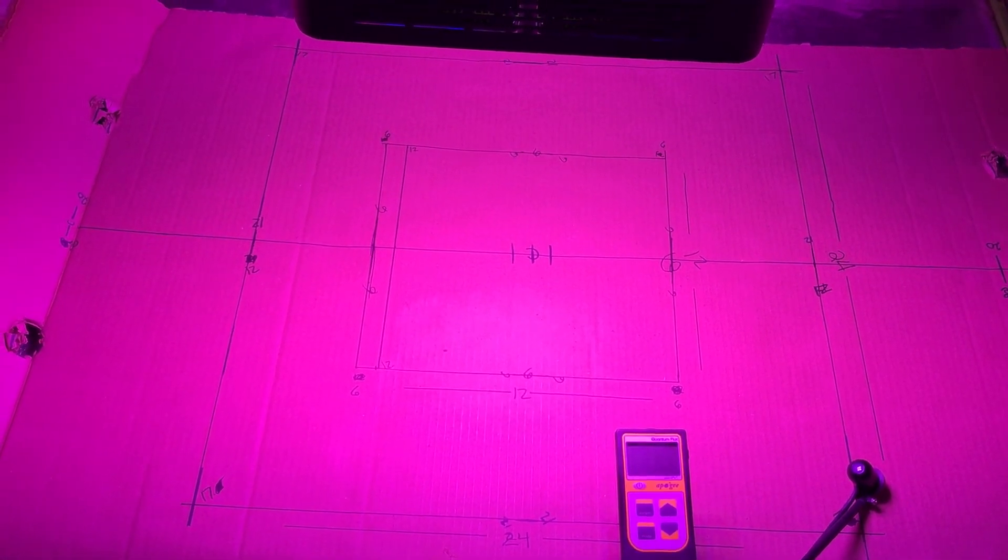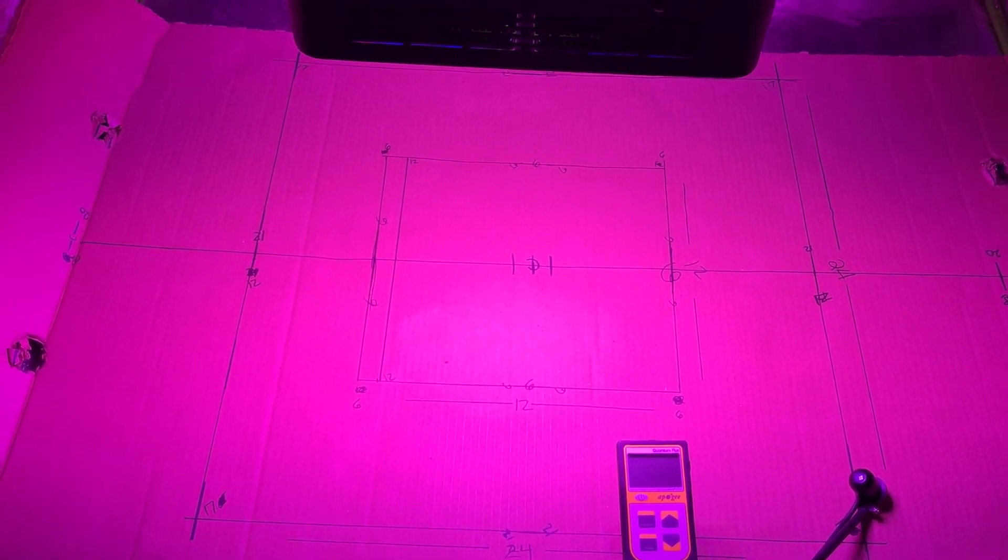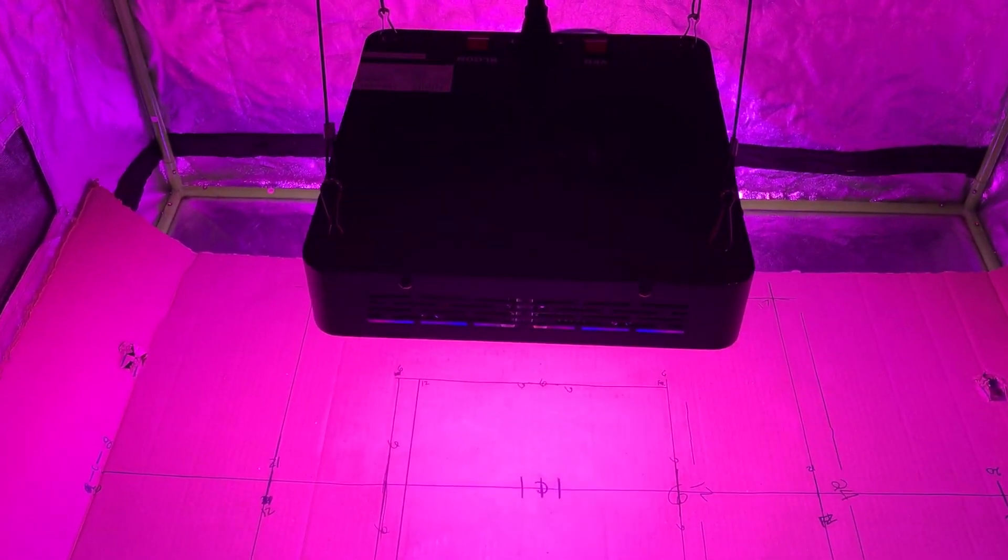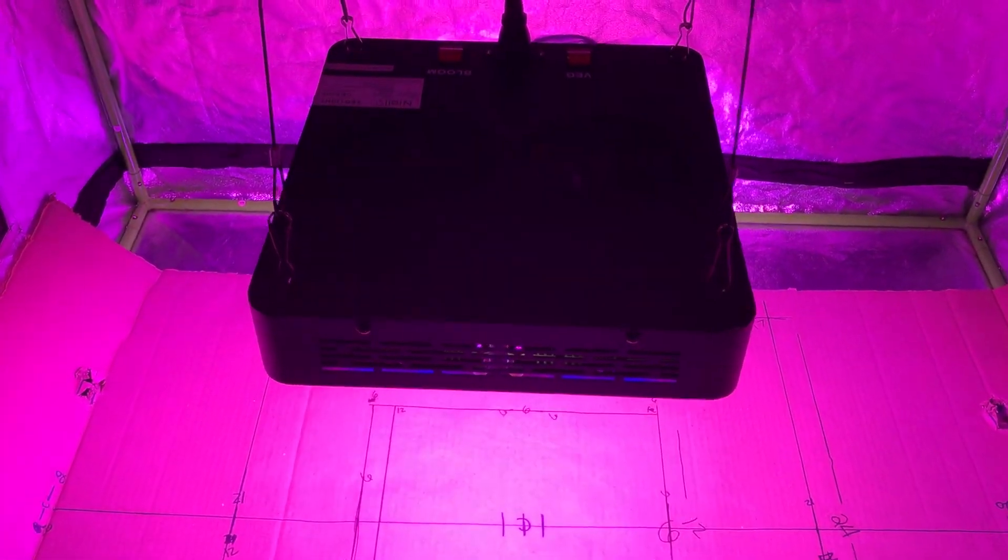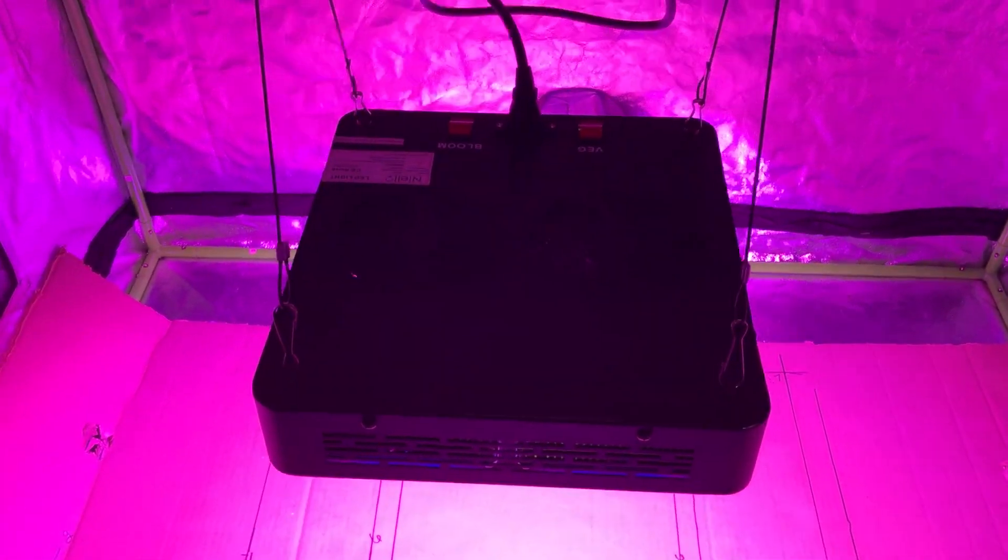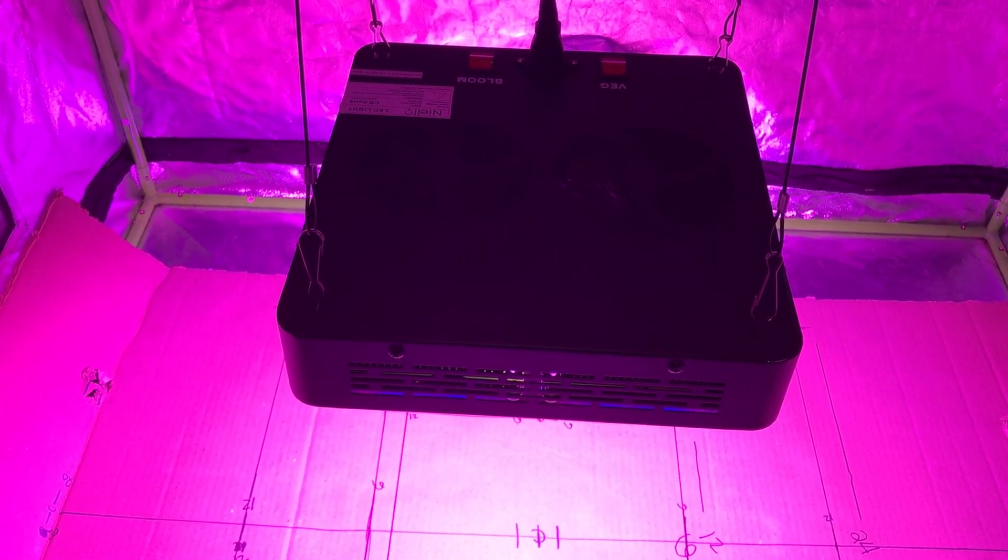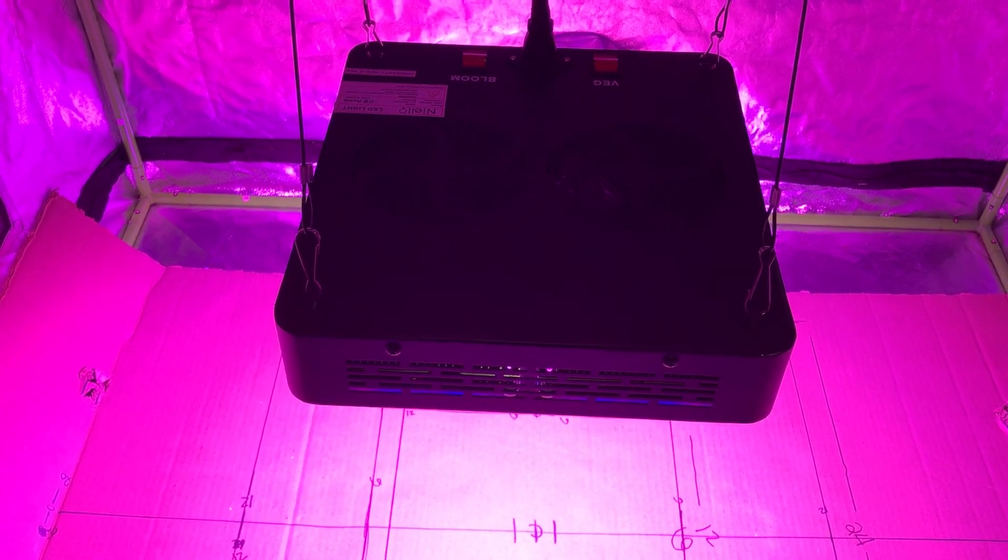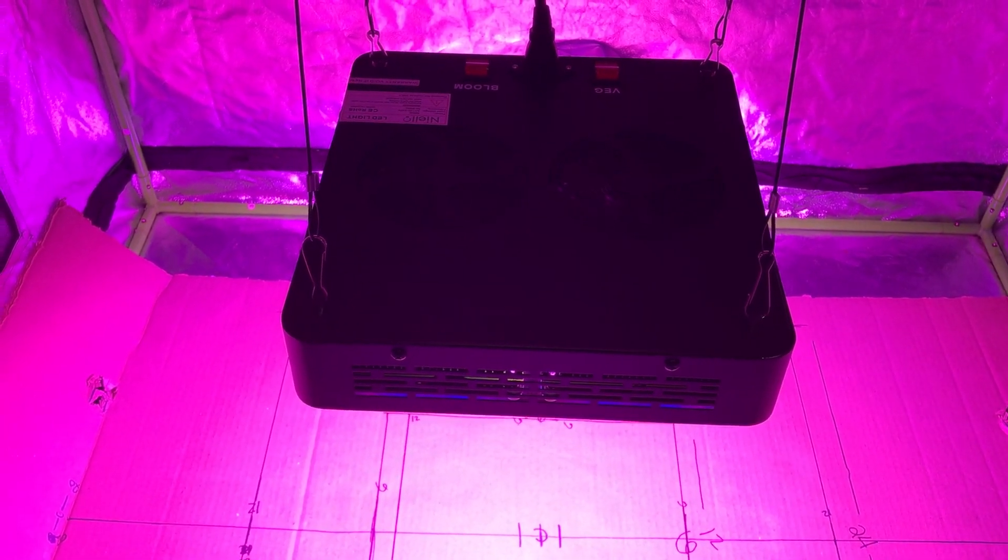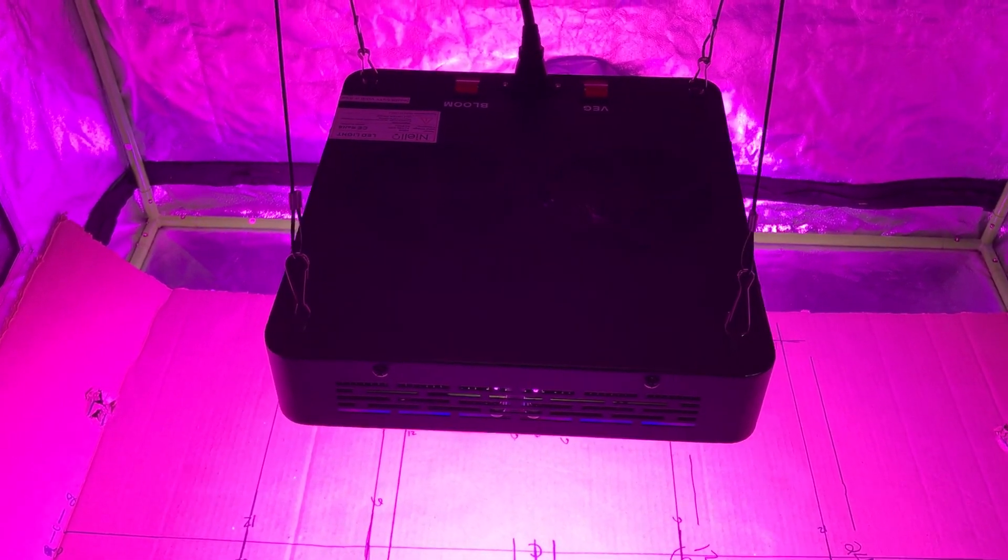More details on that later. As always, like and subscribe. This is the Neilio 600 watt M-series light. Thanks for watching, see you next time.